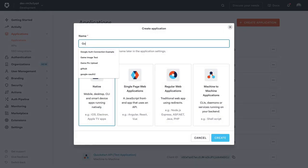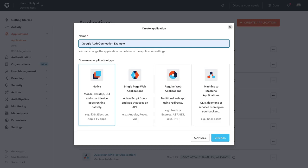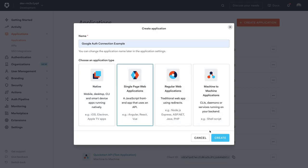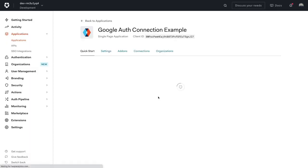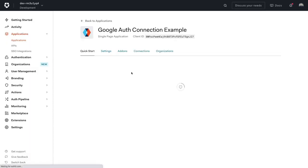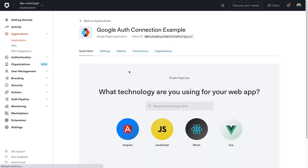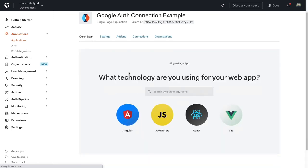I'm going to call mine Google Auth Connection example and then the code that I'm going to be working with today is a React app, so I'm going to do the single page web app. Once that's done creating, you'll notice you land on the Quick Start tab. This helps us figure out what technology we're going to work with: Angular, JavaScript, React, Vue.